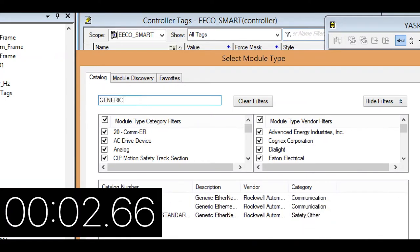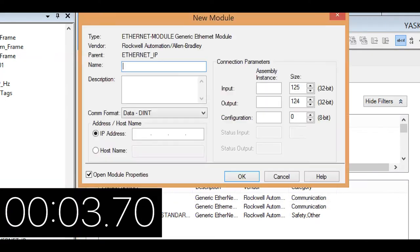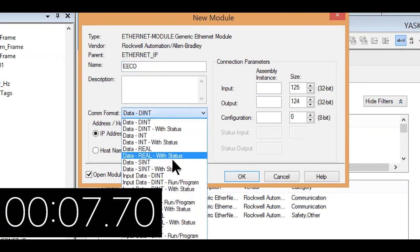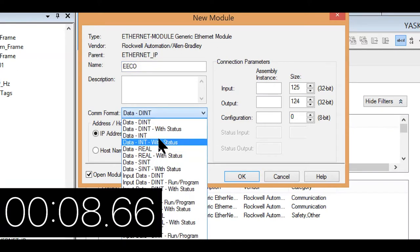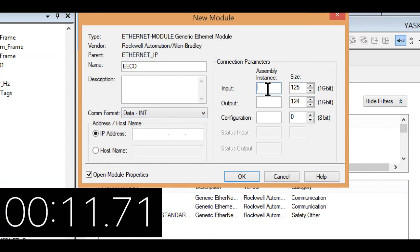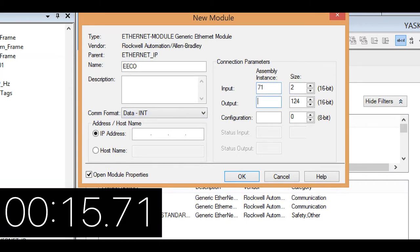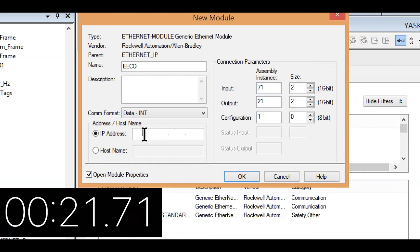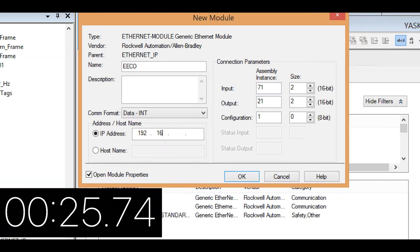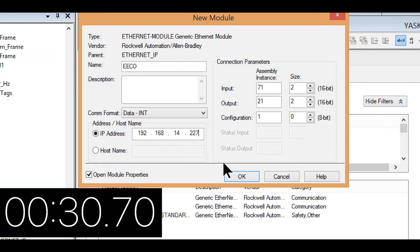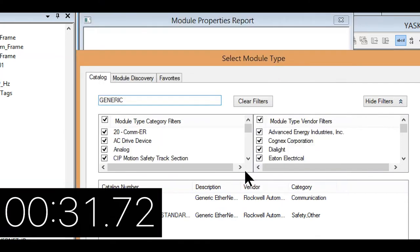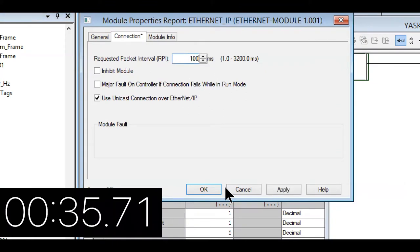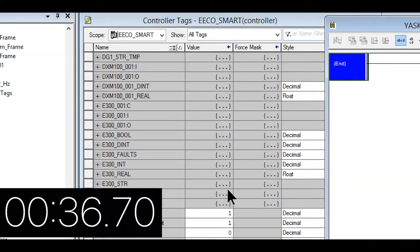So we're going to go to a generic Ethernet module. We'll call it ECO. The COM format. We'll change that to data INT. The input. We're going to do 71.2. Then we'll go to 21.2. We'll go to 1. The IP address. 192.168.14.227. Okay. We're going to change this to 100 milliseconds. And we're okay. And boom.